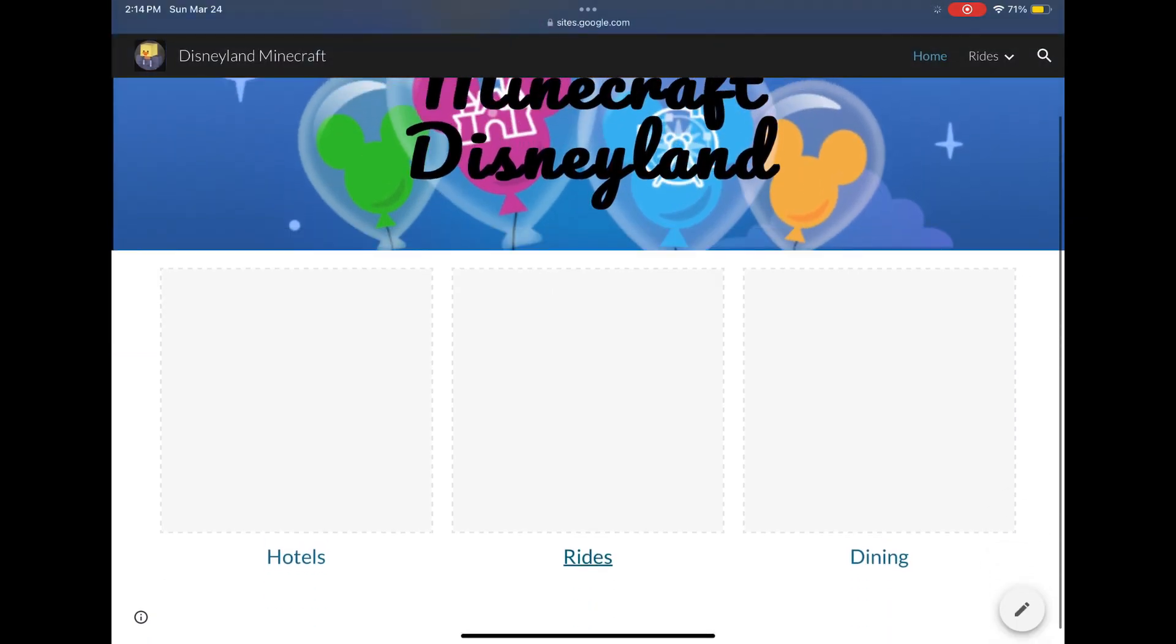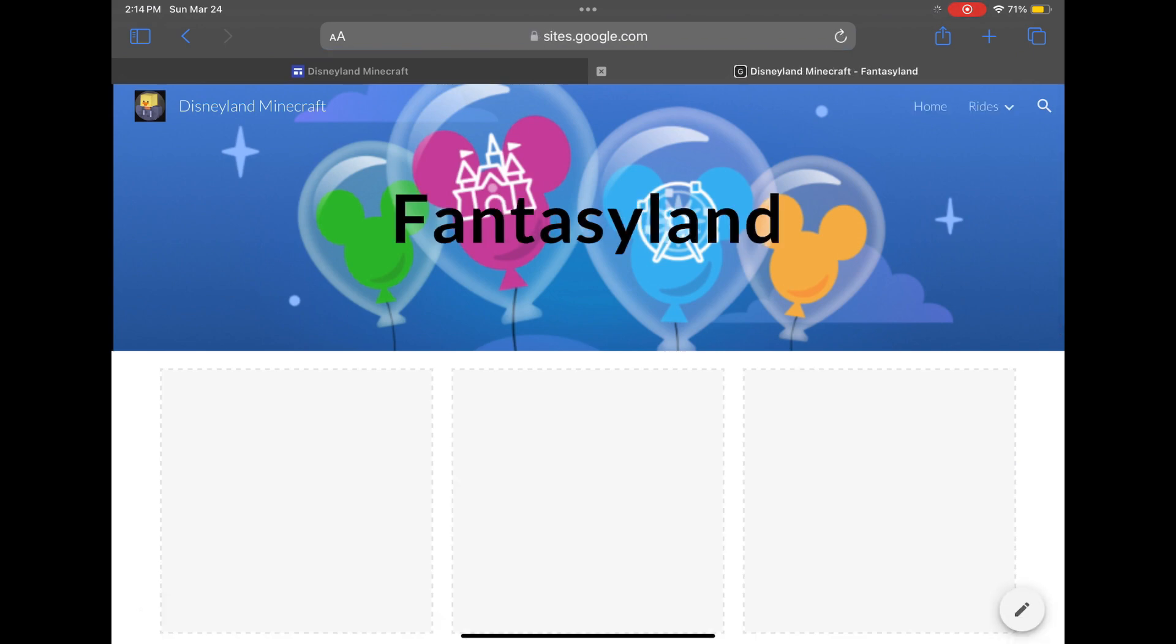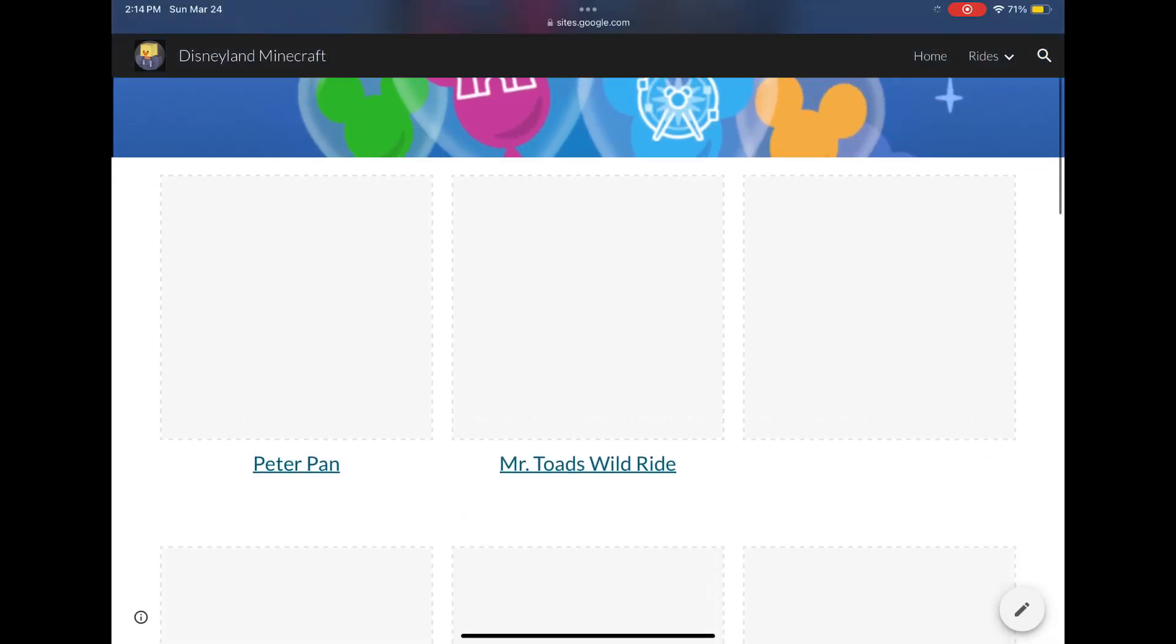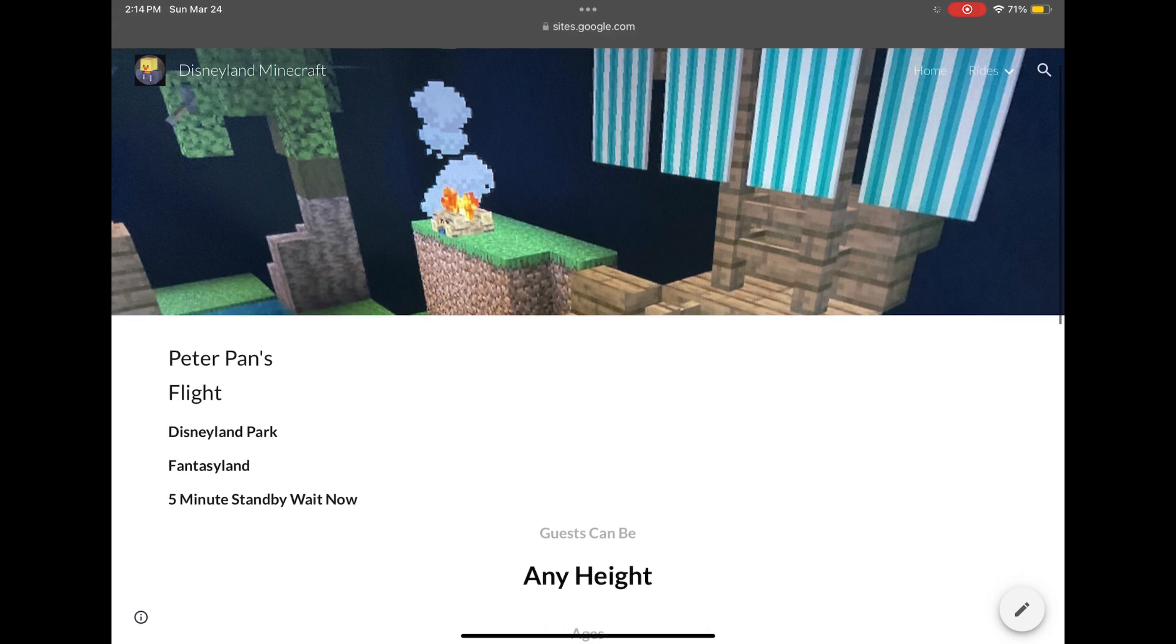When you click on rides, it'll show lands - I'm gonna change it to attractions. So far I only have stuff in Fantasy Land: I have Mr. Toads and Peter Pan. When you click on Peter Pan, it tells everything about Peter Pan.